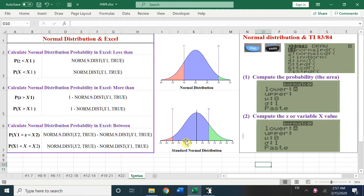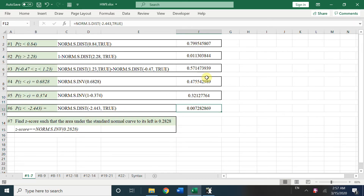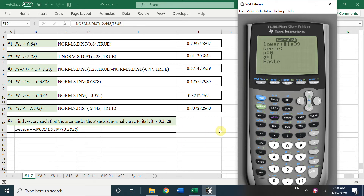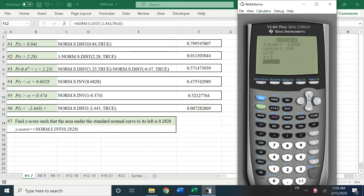Now let's do some examples. We already have all the answers from Excel functions — let's verify using the calculator. Press 2nd, VARS, choose 2 for normalcdf. For Z less than 0.84, the upper bound is 0.84 and the lower bound is a very small number like negative 1,000. Set mu = 0, sigma = 1, and press Enter to get the answer.